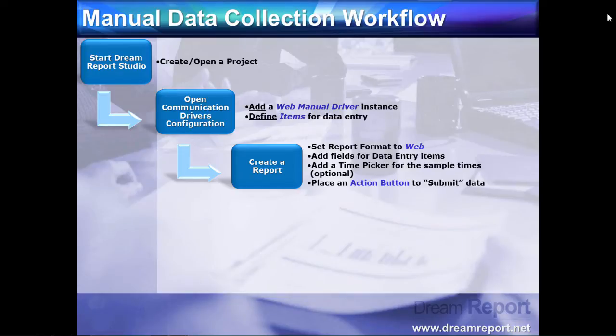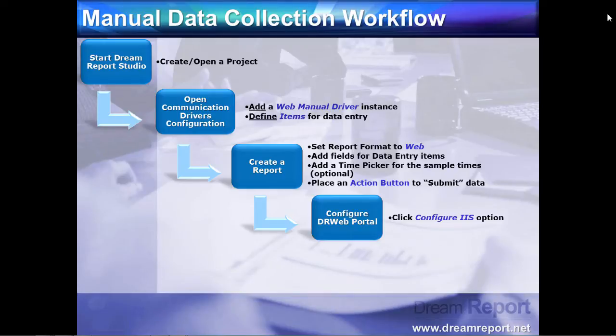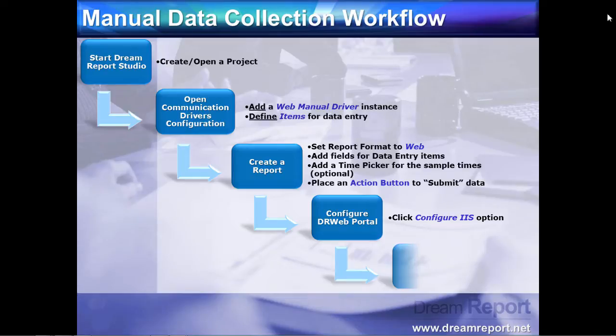Place an Action button on the report to submit the values. Under the Project Settings, or in the Runtime Management Console, click the Configure IIS button to configure the DreamReport web portal. Finally, run the project, and then open the report on the web portal to enter and save the data.